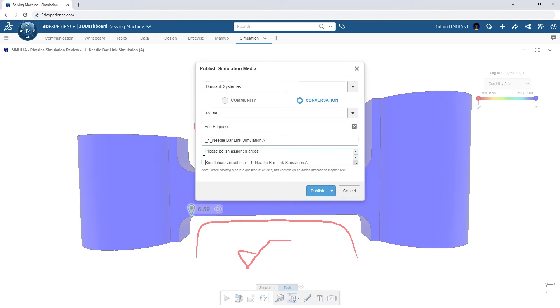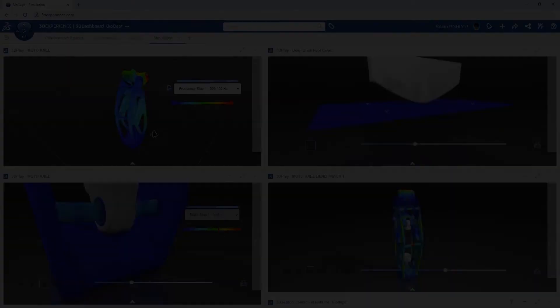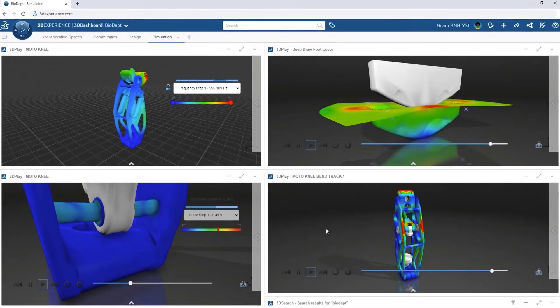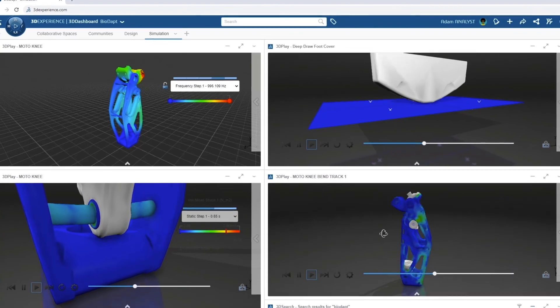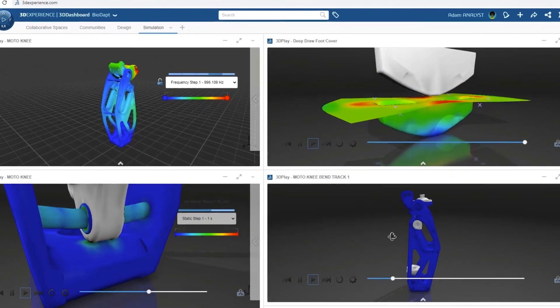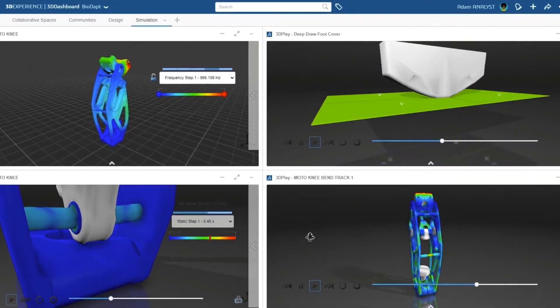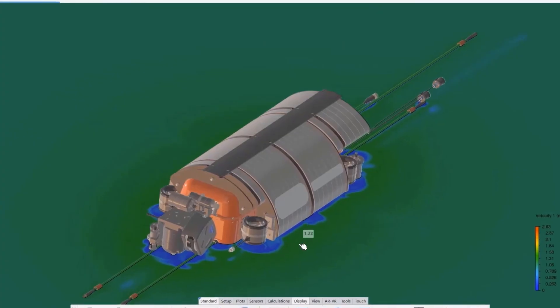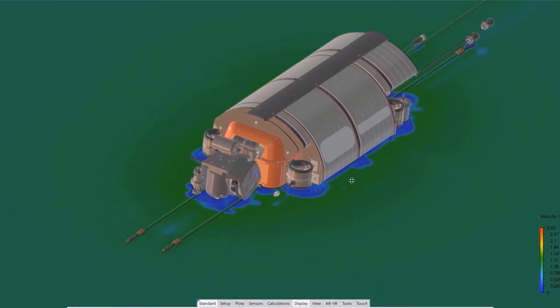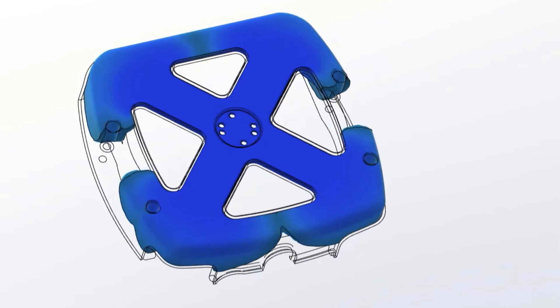And this rapid product development and validation doesn't stop at structural analyses. Take on fluids, plastics, electromagnetics, and motion studies as well.